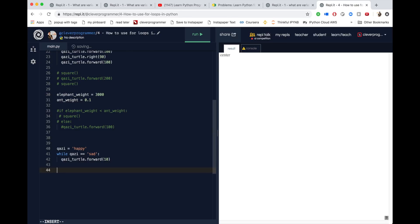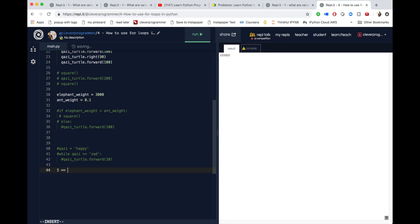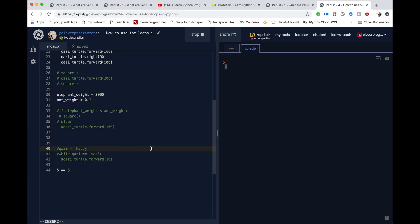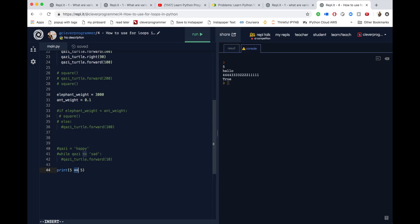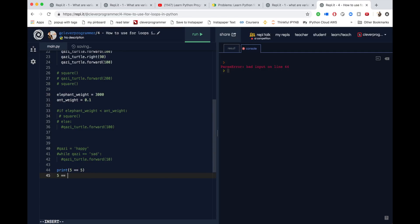Two equal signs means you're checking one thing against another — that's the equality operator. For example, if I do 5 == 5 and print it, it's going to say true. That's the equality operator, it's checking between two things. One equal sign is the assignment operator — you can't say 5 = 5, that gives an error. You can do A = 5, but you can't assign five to five. You can check if five is equal to five, or if five is greater than five, or less than five — and so on.